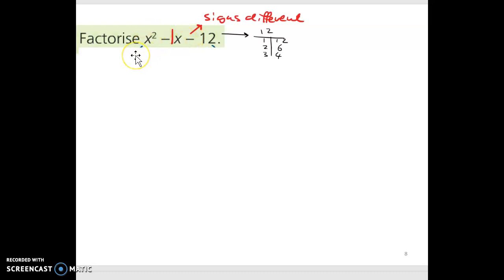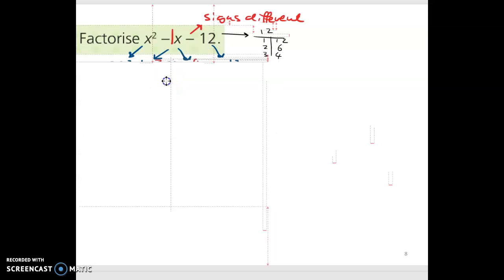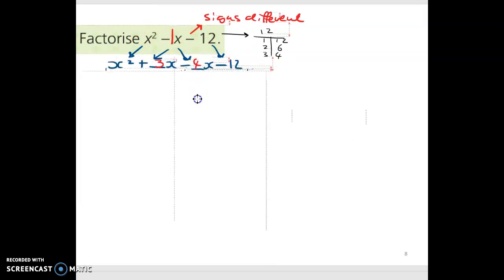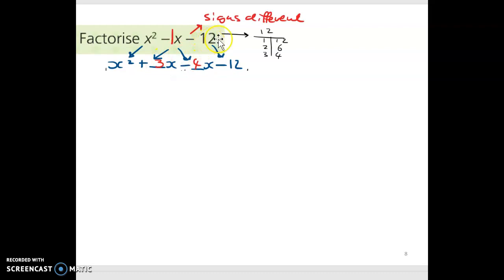Same as before: I bring down the x squared, break the middle term into two parts, and bring down the minus 12. So I have four arrows: x squared down to the left, minus 12 down to the right, and the middle breaks into two parts. I've gone with 3x minus 4x. The factors of 12 are 1×12, 2×6, and 3×4.